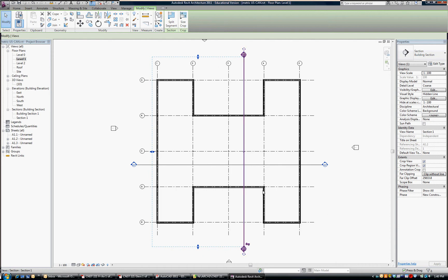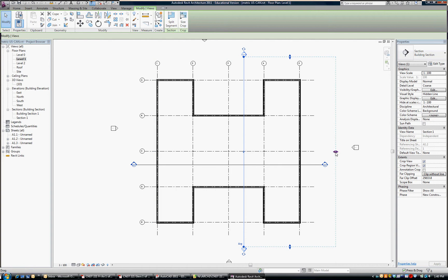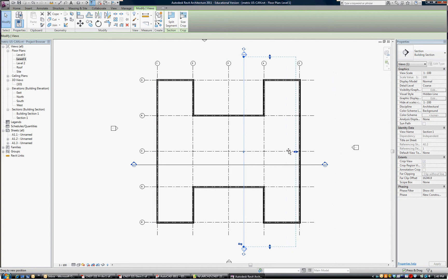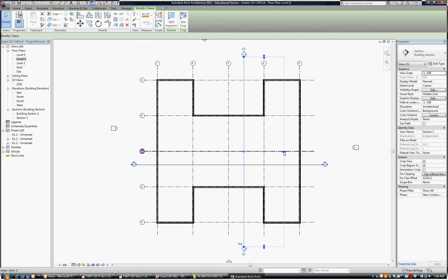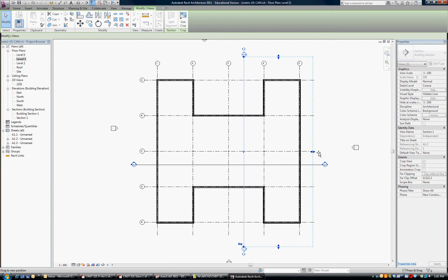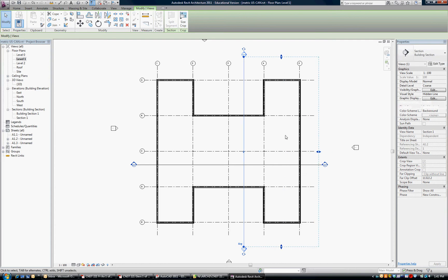And I'm going to change my view direction down here. I want to look that way, and you can play with the view depth here so that you control what you see and what you don't. We'll leave it like that for now.